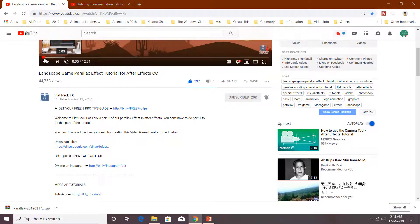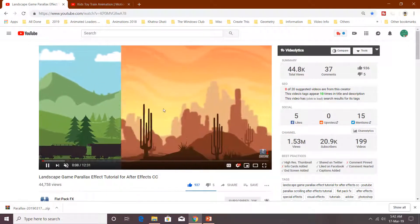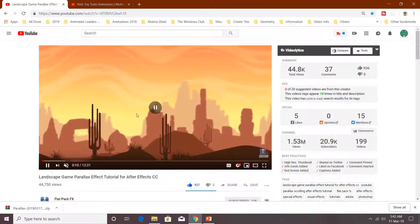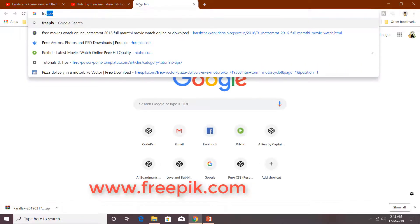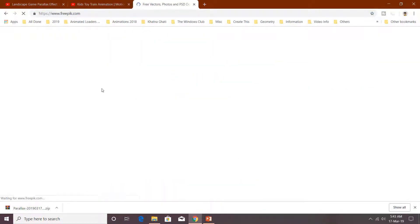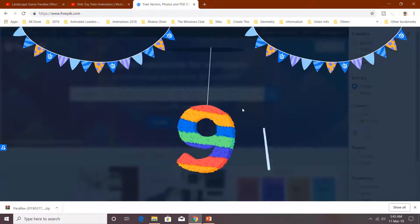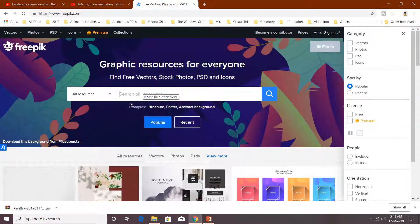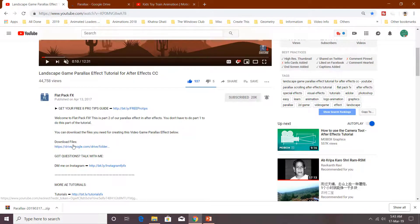He has not included all images, however you can download these kinds of files from the Freepik website where you can find thousands of vectors and PSD files. You can search for the desired photos in the search box. So let's download the files first by clicking on the link.